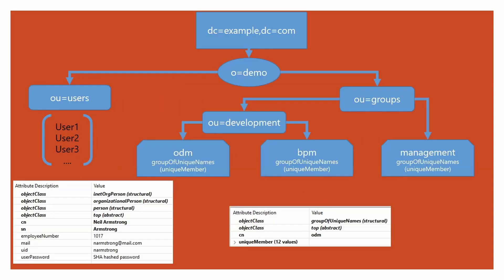To explain the LDAP configuration, I have set up this fictitious LDAP tree. I have an organization called Demo and then I have two organizational units under it. Then under the organizational unit groups, I have another one called Development, under which there are two groups called ODM and BPM.